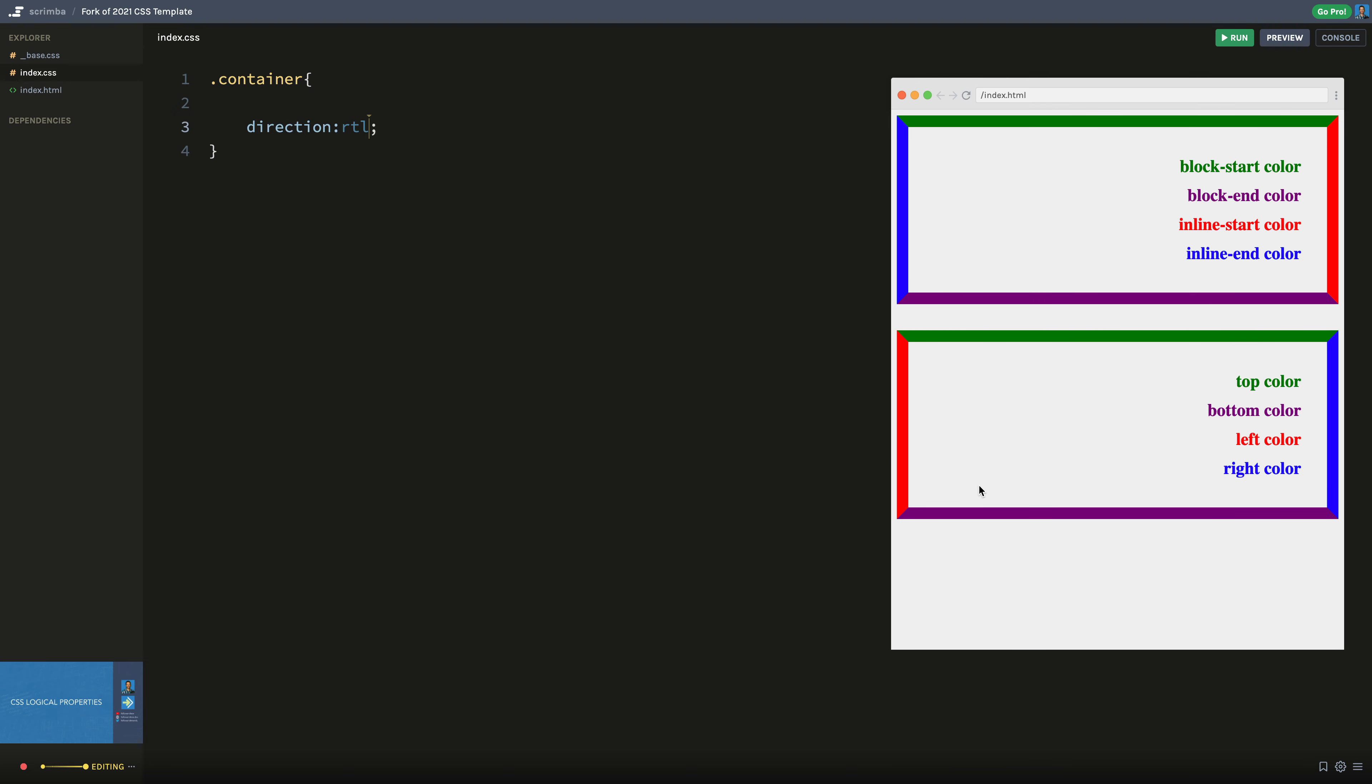So if you had shadows and things like that, if you had like a shadow down on the bottom right, well, on a right to left writing mode, that shadow should be over here on the bottom left. And that actually applies itself properly when you're using the CSS logical properties.